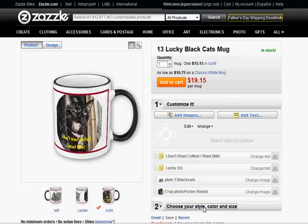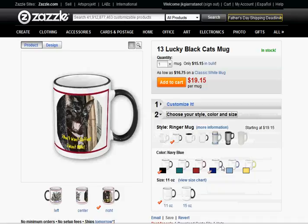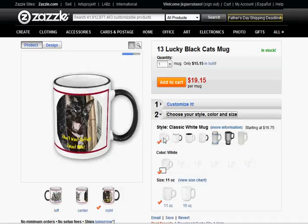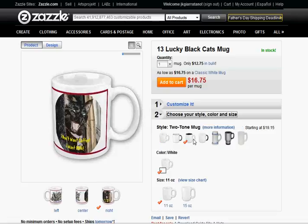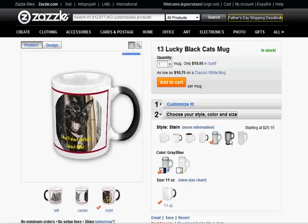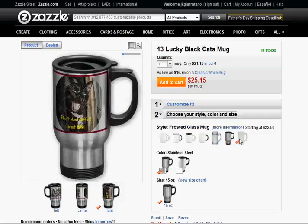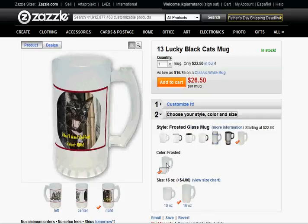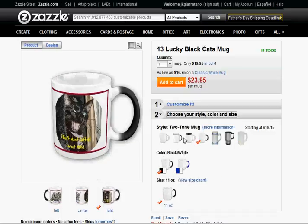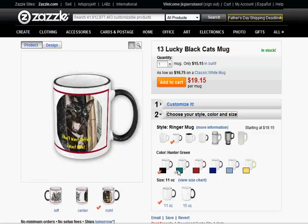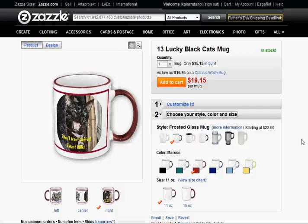OK, so now let's see if we are satisfied with the mug style — we can change it here if we like. Some different styles. Oh, this one here — oh, that one looks good with the red handle. I think I'm going to go with it.